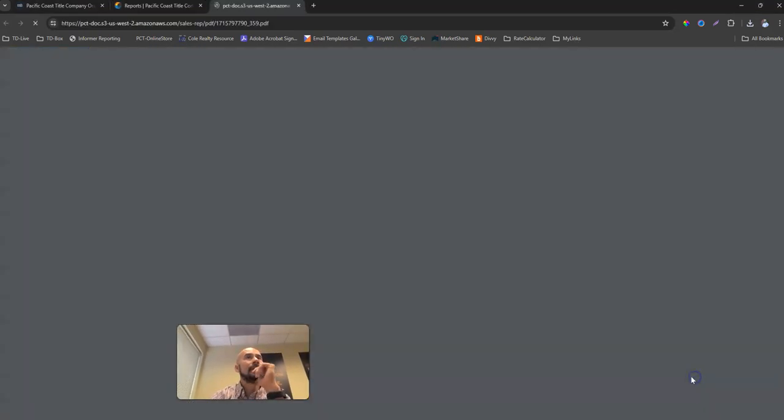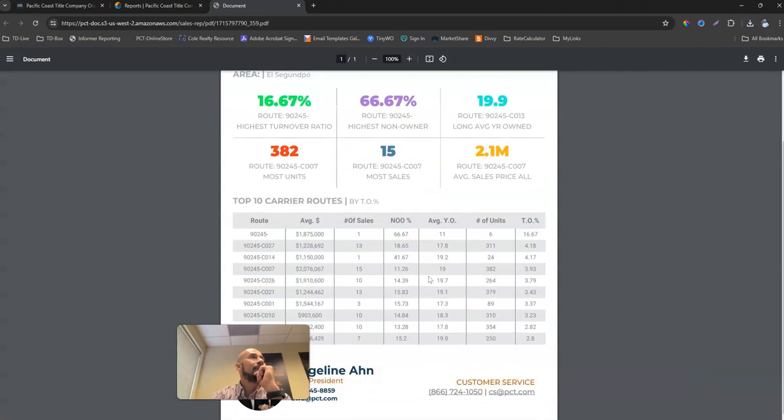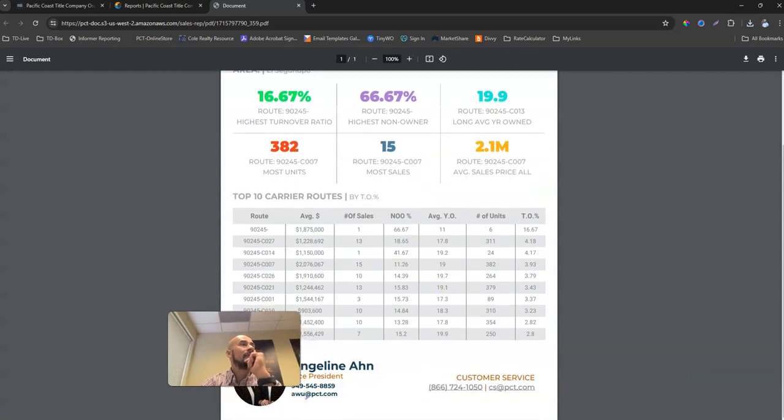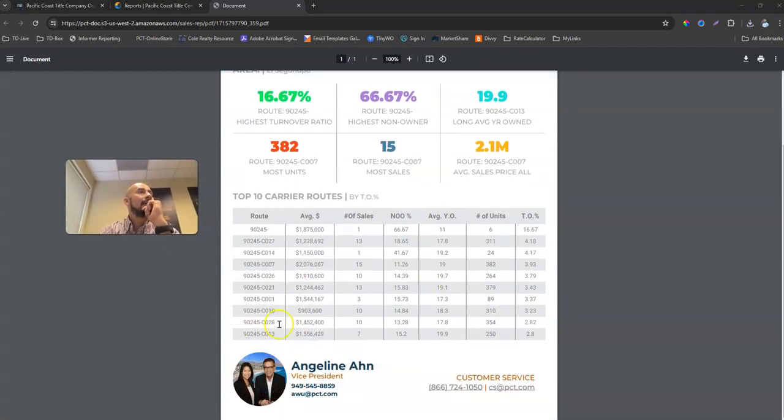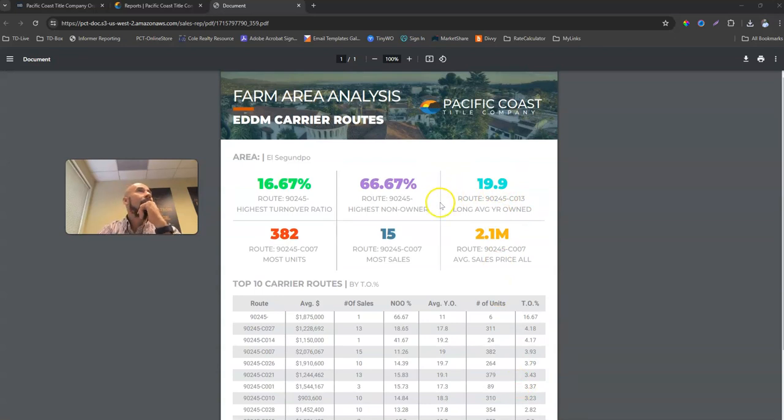It creates it rather quickly. Then we go ahead and we just kind of, we'll see it just like that, right? We'll see the picture, CS contact information, all the information here. Like you see there, okay? Thanks so much.